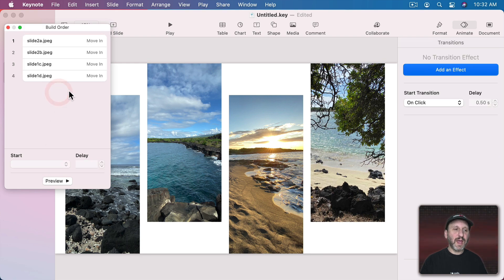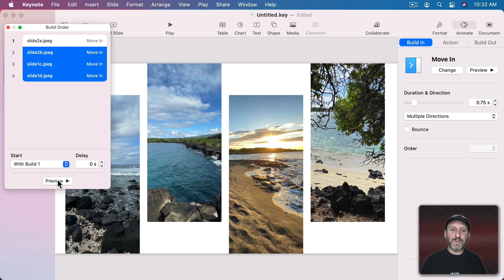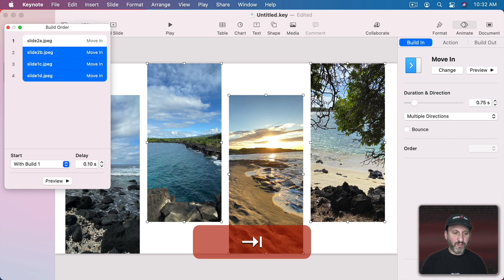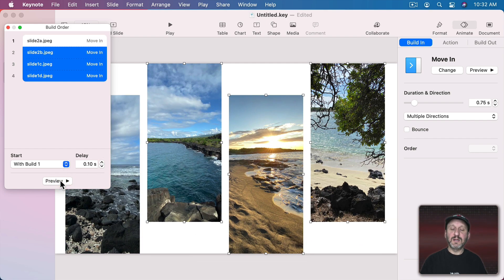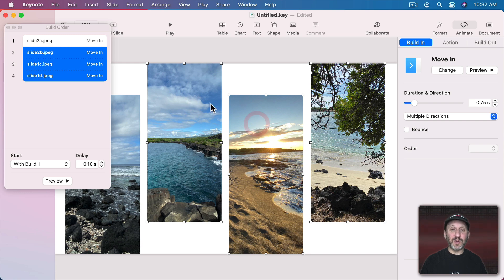But let's have the three later ones happen with the previous build, so now they all happen together. Then we can still do a delay of 0.1 seconds for each one. It's very cool, kind of organic because they're all coming in at slightly different times. You don't even have to have them all coming in in order — so I could have this one come in first, then this one, this one, and this one if I wanted to.